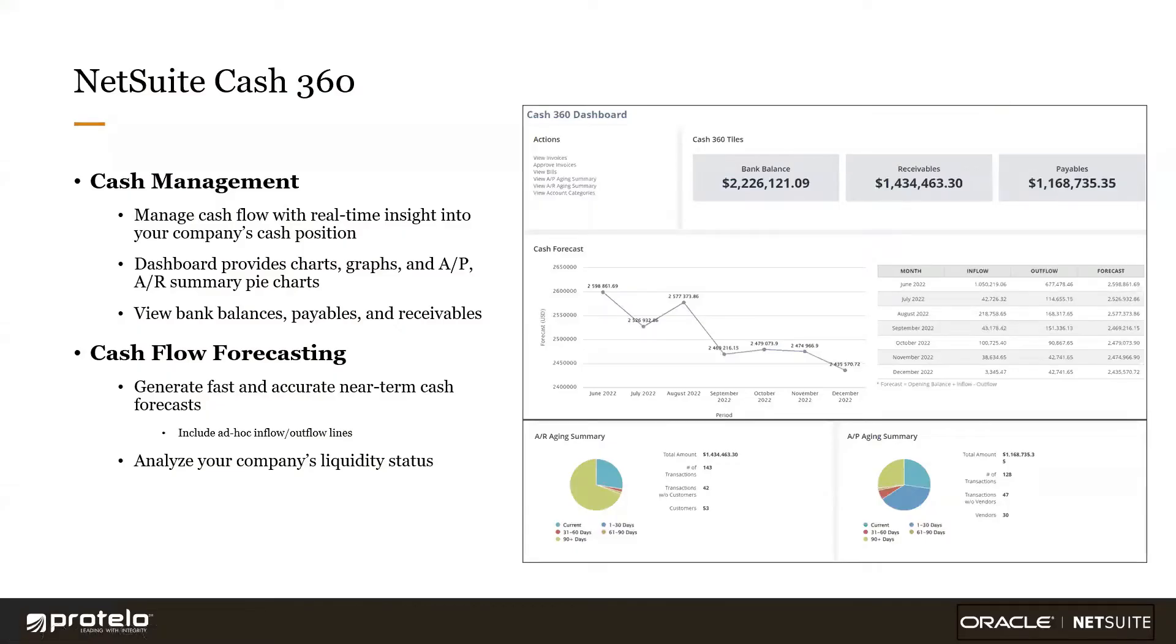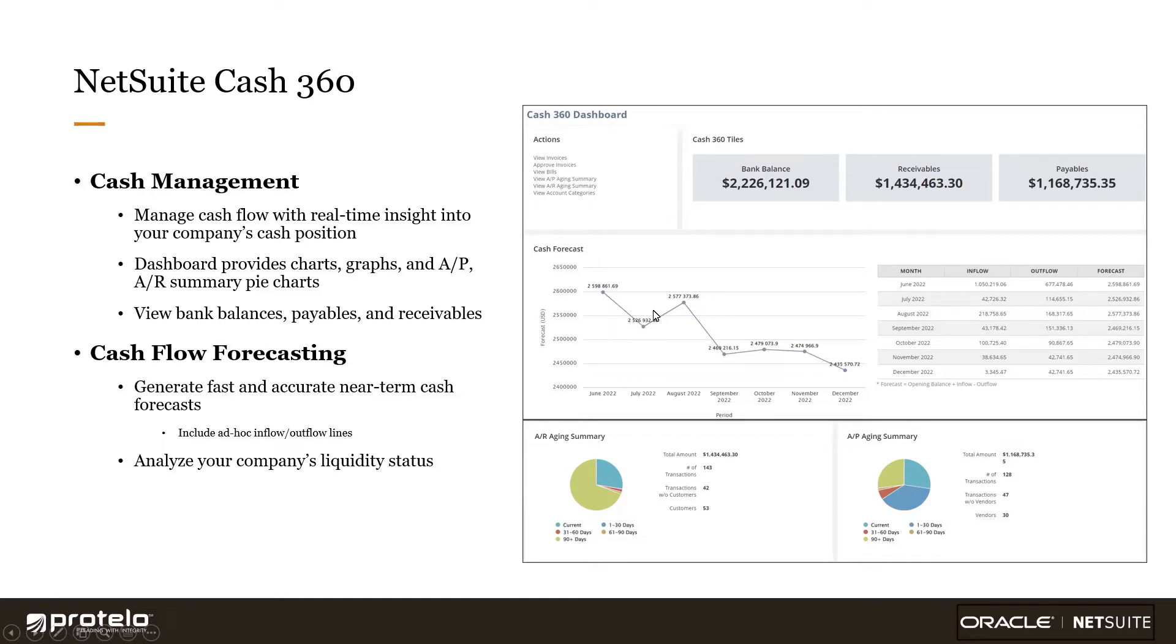Cash360 is a new feature embedded within NetSuite that enables customers to manage cash flow by providing a real-time view of their cash position. It includes a dashboard for monitoring receivables, payables, bank balances, along with cash flow trends and a rolling six-month forecast.